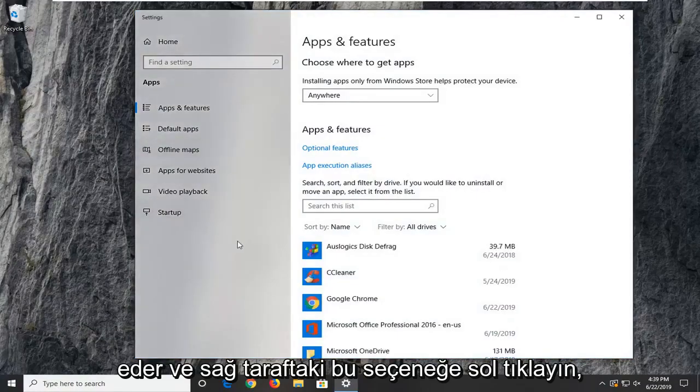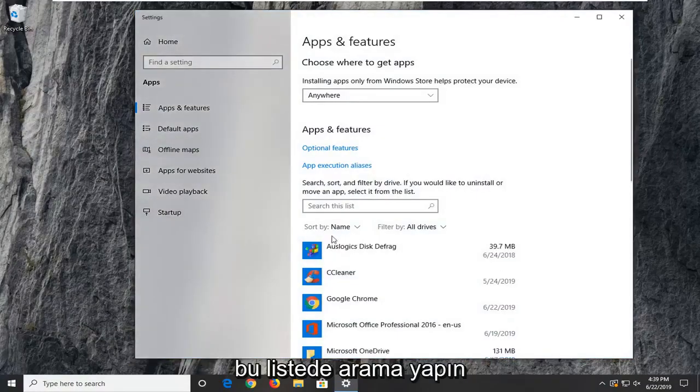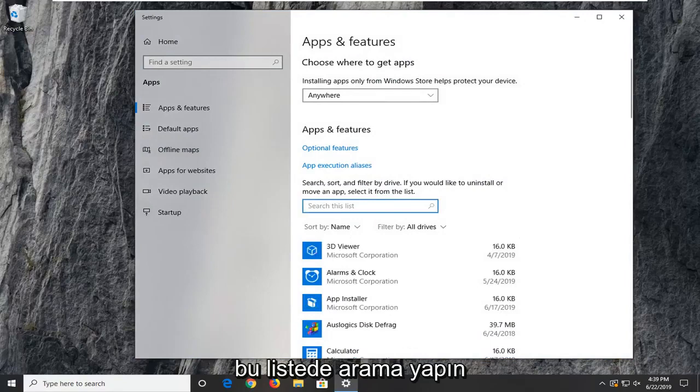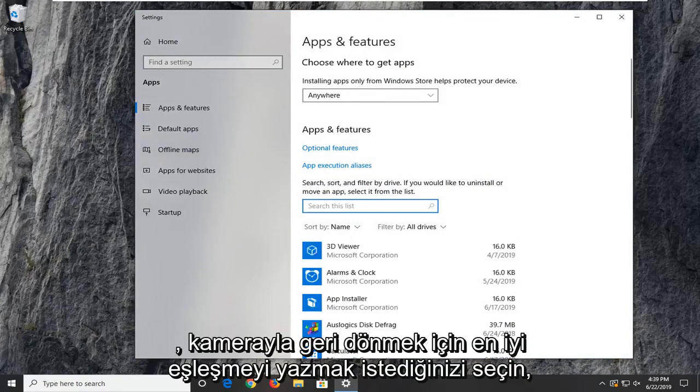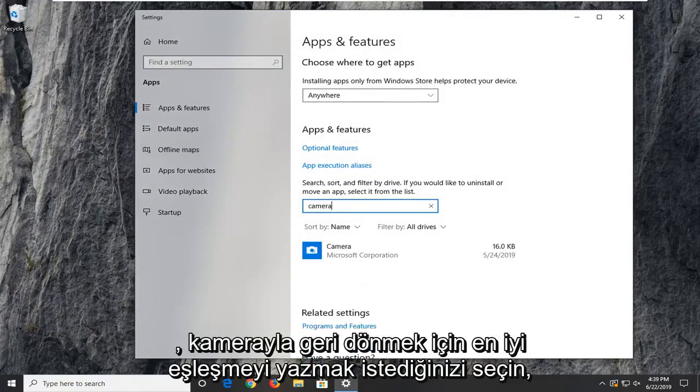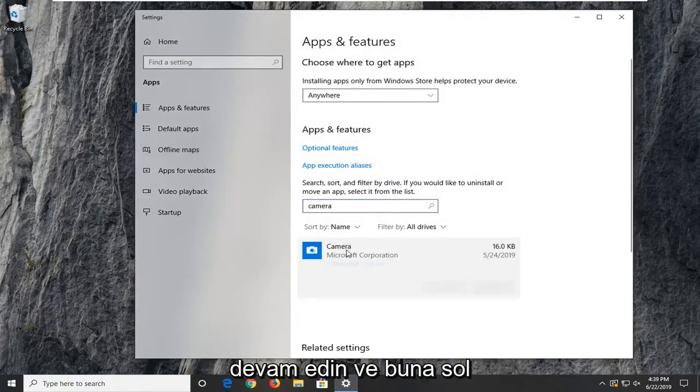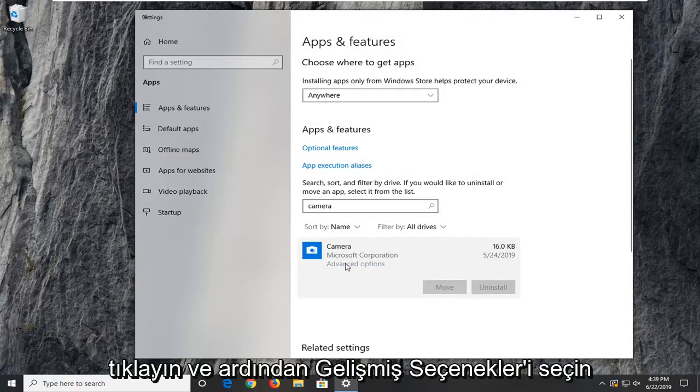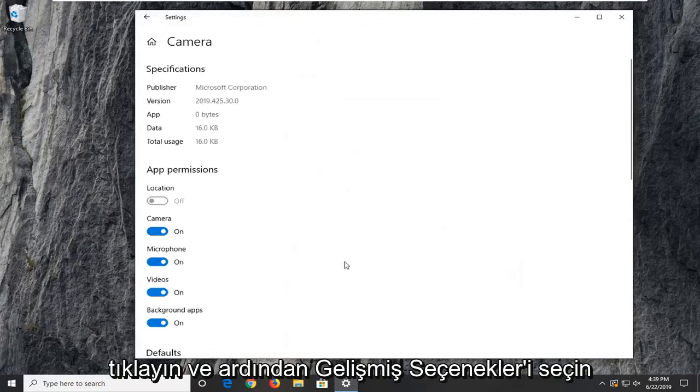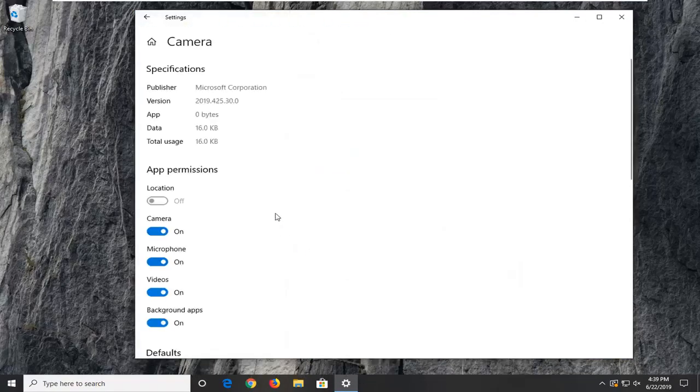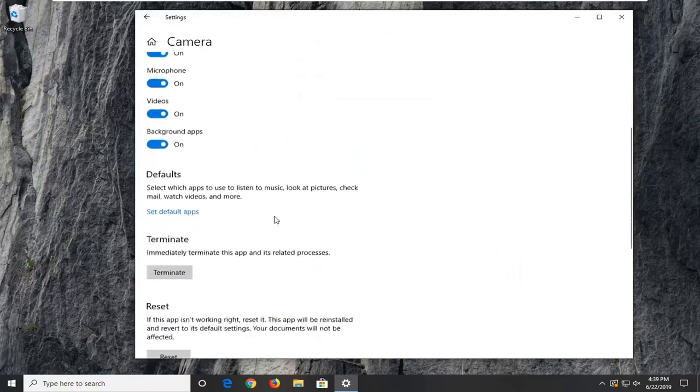On the right side, underneath 'Search this list', type in 'camera'. The best match should be Camera. Left click on it and select Advanced Options. Scroll down here.